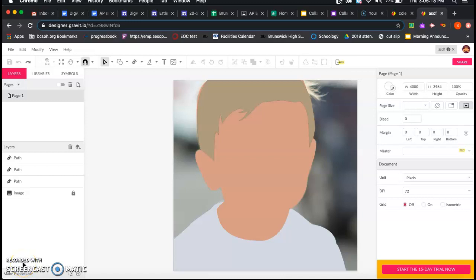For this next step, we're going to focus on adding the facial features and the medium details. We started with the background details, and in this one we're going to focus on the medium details. The next step after this will focus on highlight shadows and some of the refining details.